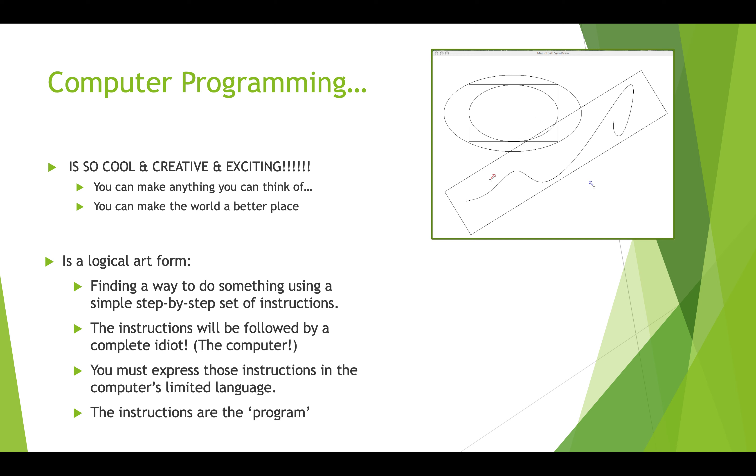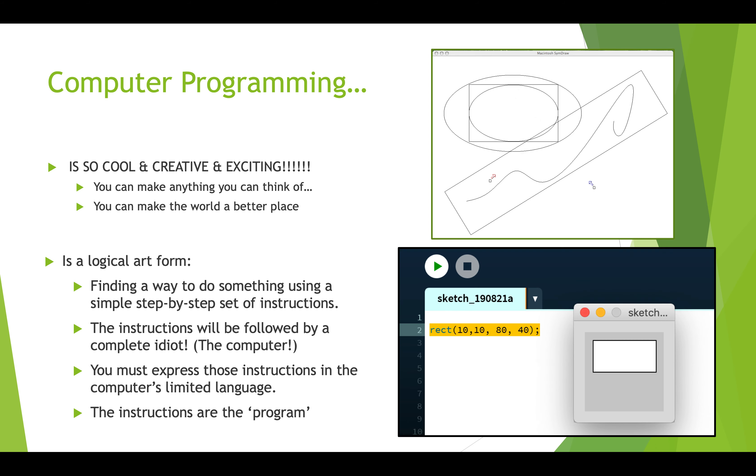The instructions have to be in a language that the computer can understand, and that set of instructions is what we call the program. In this class you'll learn how to write computer programs that computers can run. Here's an example of a computer program. If I wanted to just tell a computer, 'hey I want you to draw me a rectangle,' I can't just say it like that. I have to get really specific. Here's an example of a program where I get really specific about how to draw the rectangle and where.